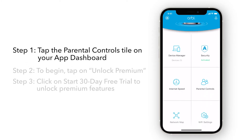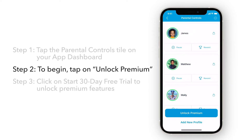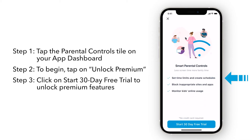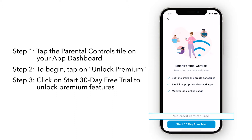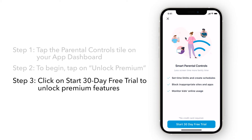Tap the Parental Controls tile on your Orbi dashboard. To begin, tap on Unlock Premium. Smart Parental Controls allows you to manage, monitor, and promote healthy online activity. As you can see, there is no credit card required to start your trial. Click on Start 30-Day Free Trial to unlock premium features.